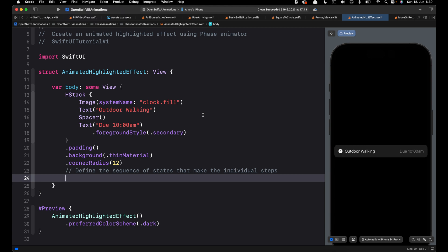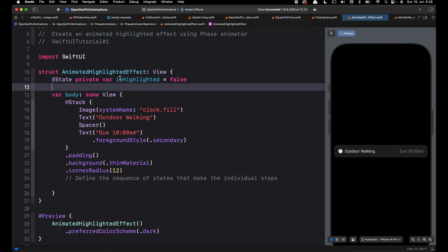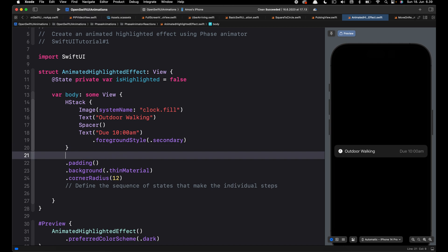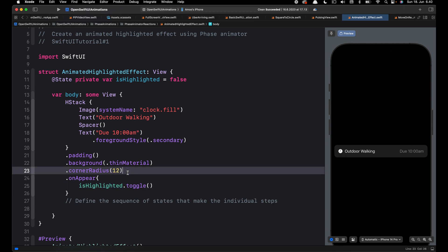Let's begin by creating the highlighted effect without using Phase Animator. We define a state variable called isHighlighted and set the initial state to false. When this view appears, we set the final state of the animation — we can do this using the onAppear modifier. Next we define the property we want to animate, so let's add the opacity modifier and use the state we defined.